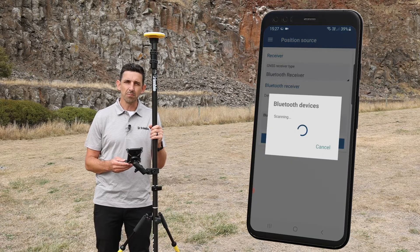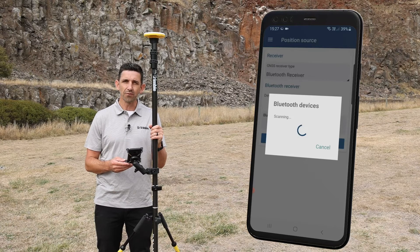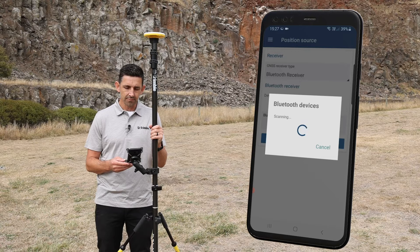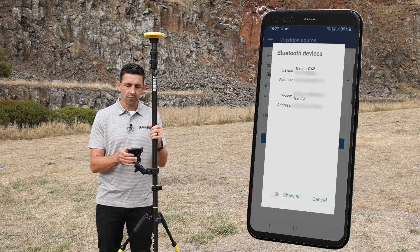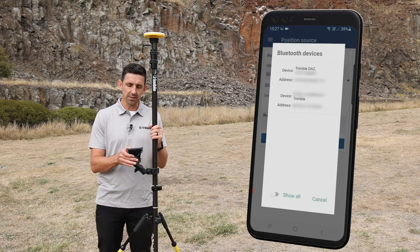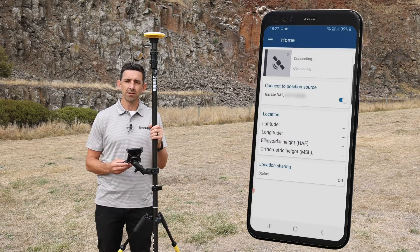This will establish a Bluetooth scan and Trimble Mobile Manager will show you all available Bluetooth devices that your phone can see. The Trimble DA2 shows up at the top of the list. I tap on it and then tap connect to confirm.